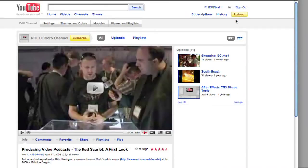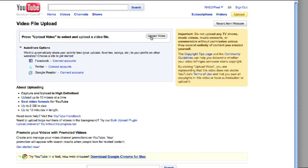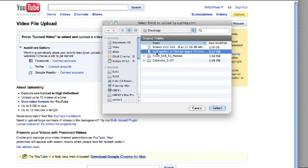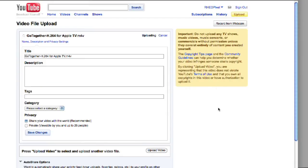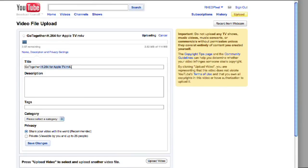You can just click the upload button and YouTube comes up with a little dialog saying what do you want to do — we're going to upload a video file. We've already gone ahead and encoded a file that's appropriate for YouTube. I'll click the upload button and navigate to it; in this case it's an M4V file. I'll click select, and it adds it in and asks what do you want to call this. I'll say 'Go Together,' which is the name of the song, and Luke Brindley, the musician we worked with in the book. And I'll give it a description — 'concert footage of Luke Brindley.'